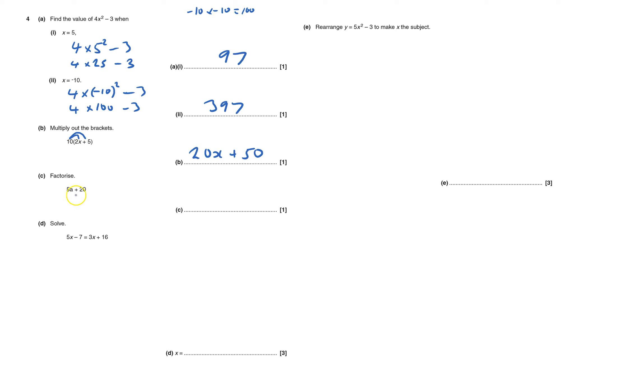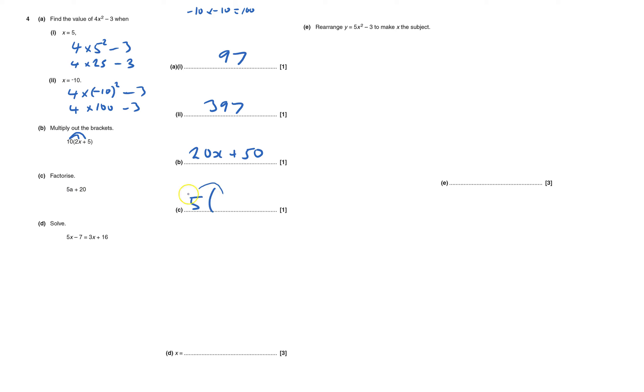I've got to factorise this, and that means I've got to see what numbers or letters go into both, and I can see immediately that 5 goes into both, so I can take out a 5. So what do I have to times the 5 by to get 5a? Well that'll obviously be a. And what do I have to times the 5 by to get plus 20? That's obviously plus 4. And that's what factorise means.